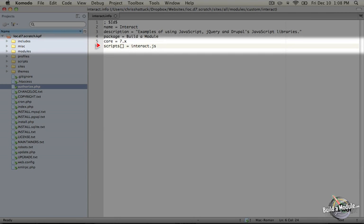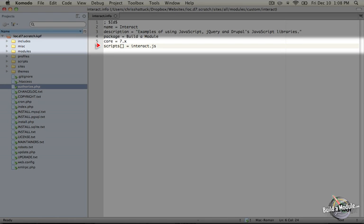What this will do is add this script to every page on our Drupal site. So if we want to include our script conditionally based on being on certain pages, we would have to use a different method, and we'll cover that later. But for now, this is good enough for us to begin using JavaScript examples.